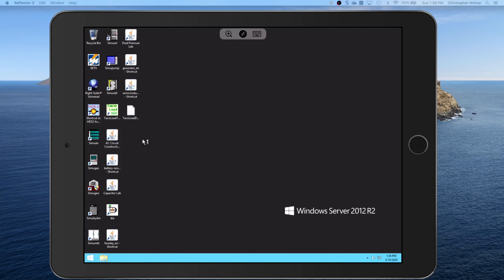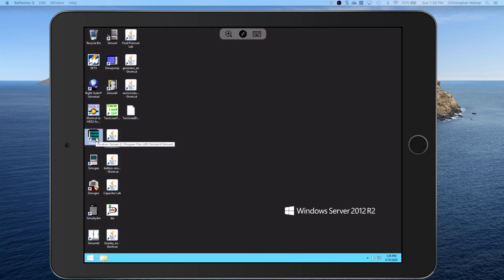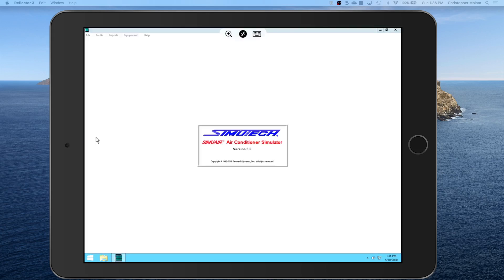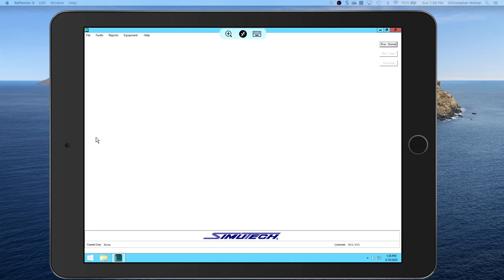You're going to come over to SimuAir, you're going to single click on it and then double click just to open it. Single click just to make sure you're on the icon. Now navigating this is simply as driving the mouse around. You can put your finger any place on the screen and drive that mouse around.